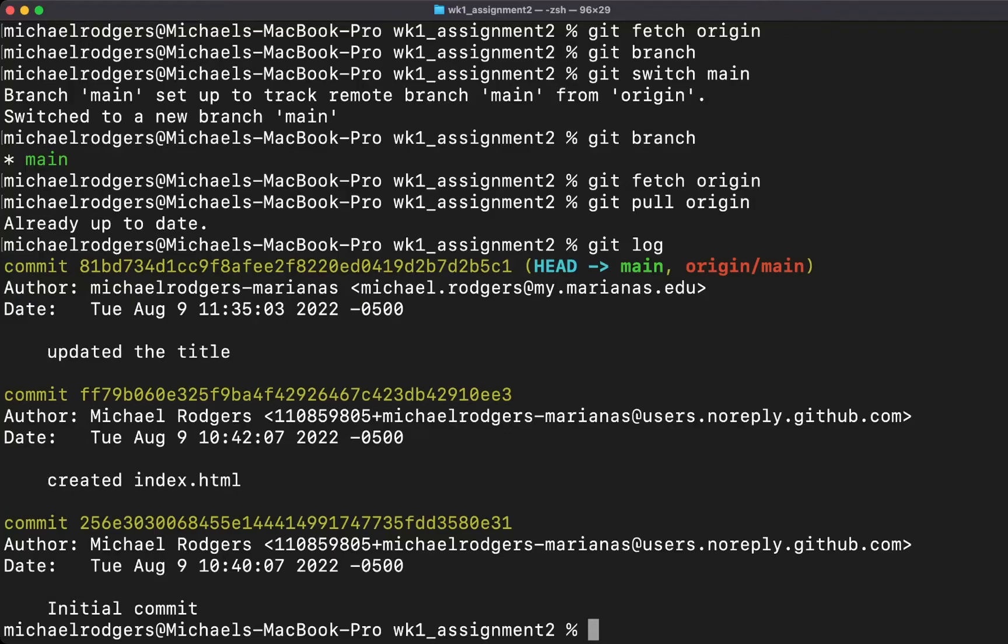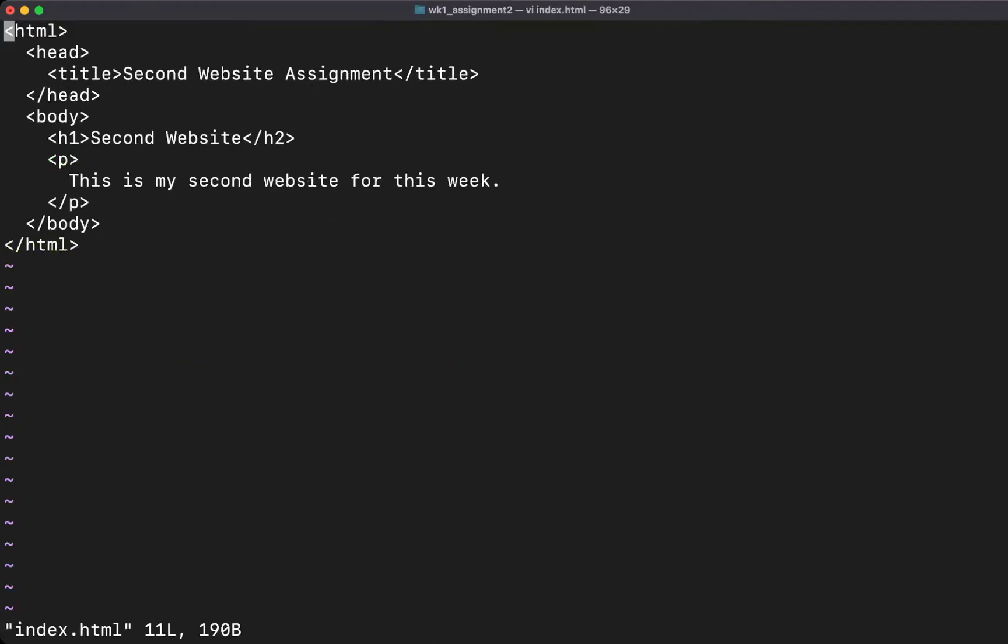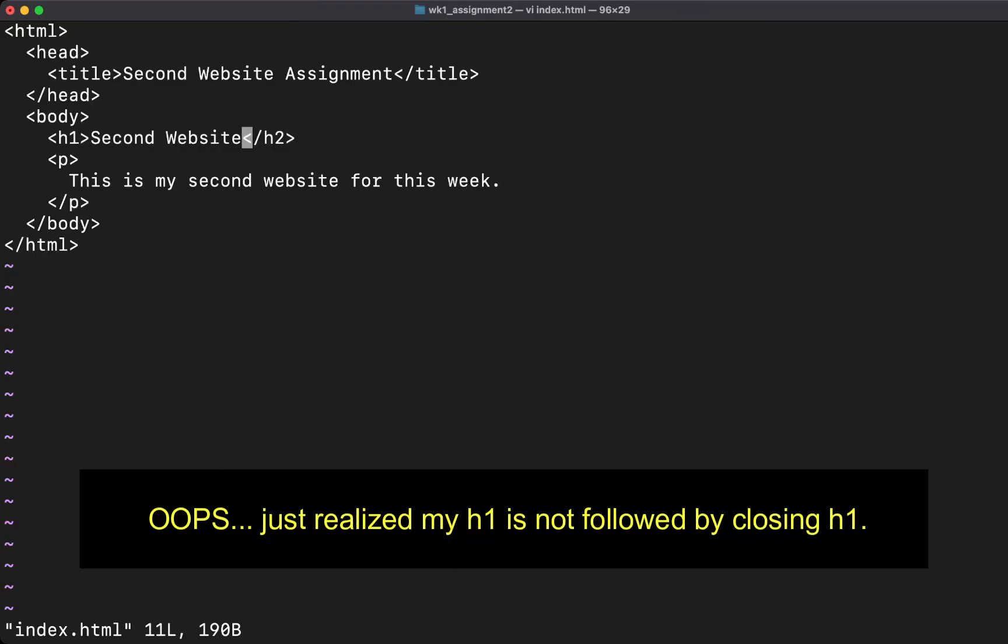If you are using a Mac and you want to use vi, it's very easy. You just type vi index.html, hit enter. You're going to use your arrow keys to scroll down. I'm going to take my second website assignment. We're going to go down to the h1 and type second website assignment.